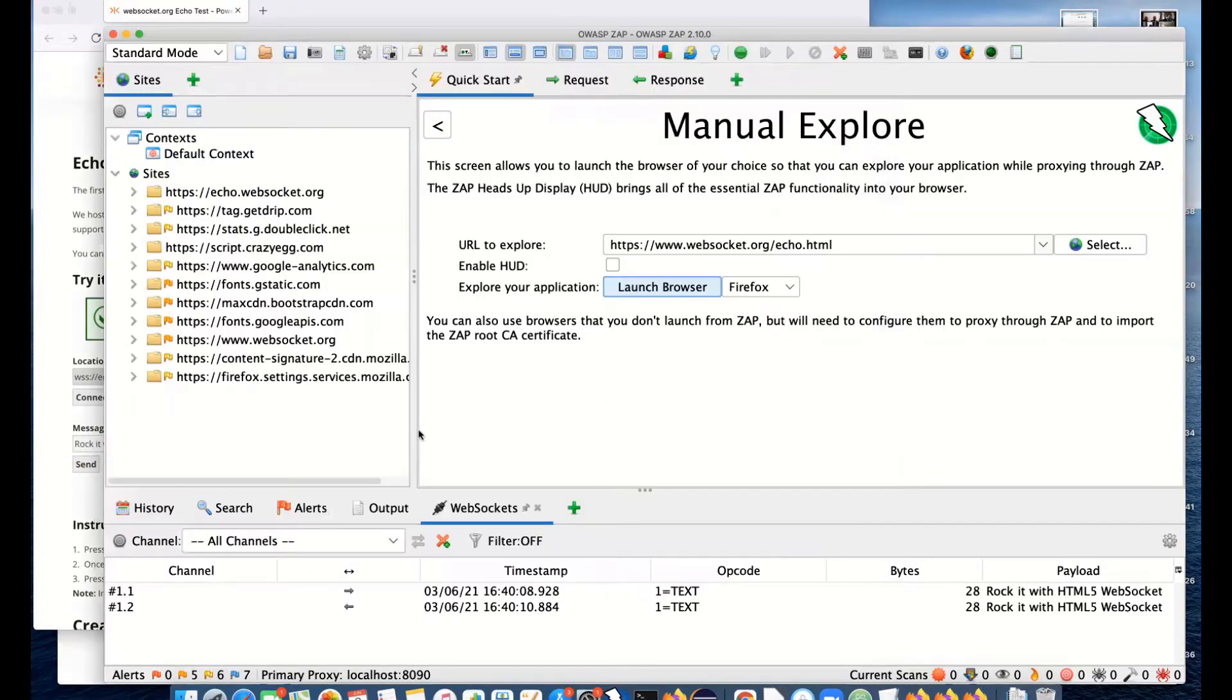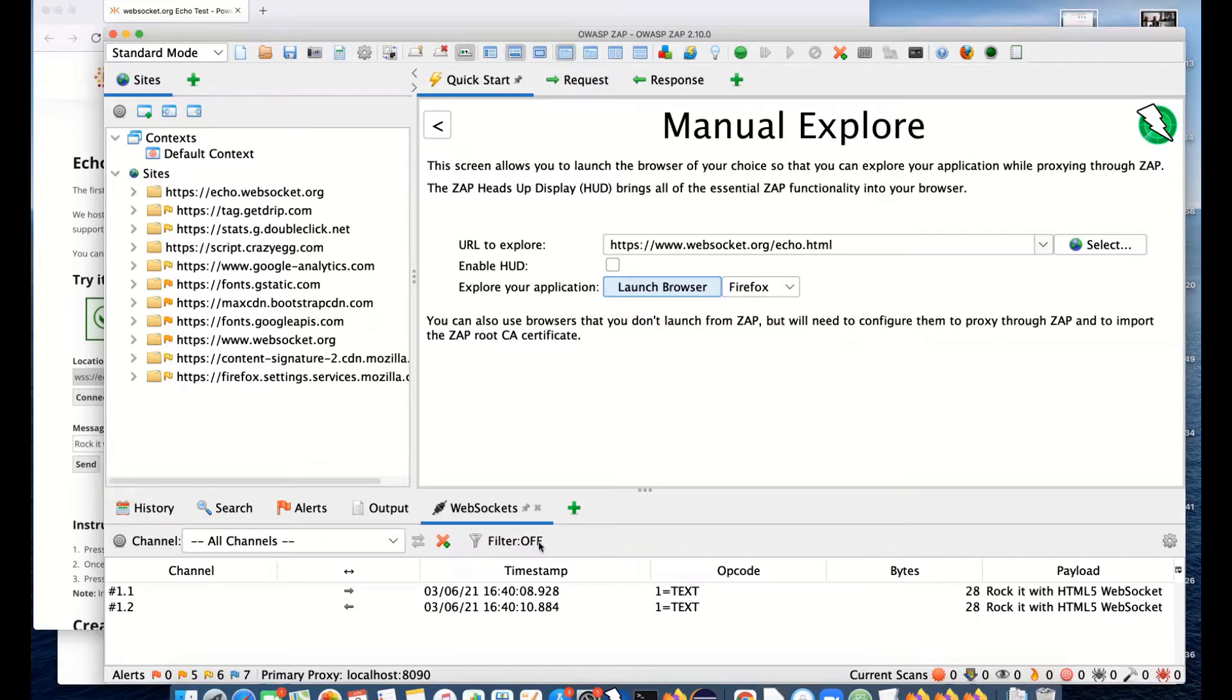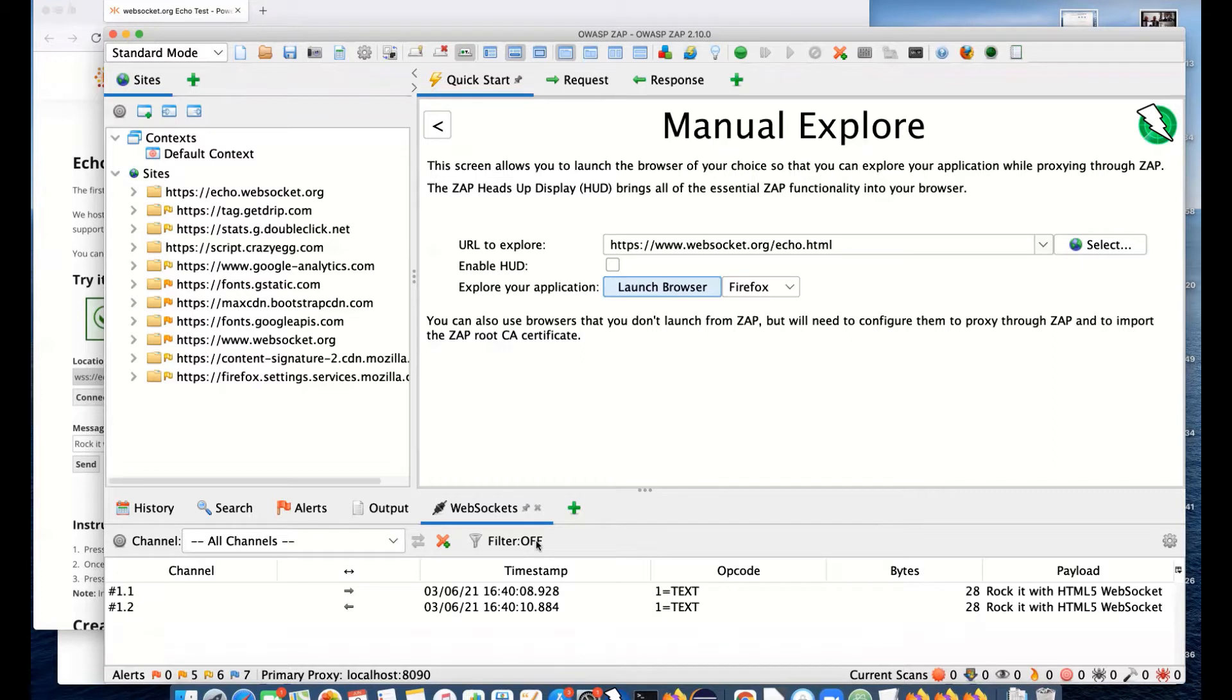It's connected and sent. What you may have noticed is in ZAP, we actually switched over and we've got a new WebSocket tab. This will appear the first time when you start ZAP and when WebSocket messages start happening. If you actually close it, it won't reopen automatically.